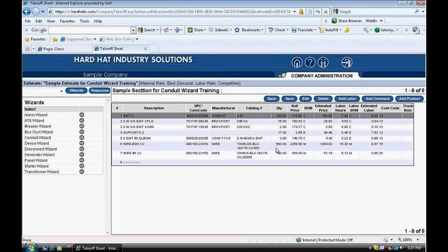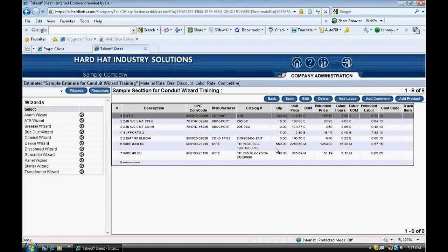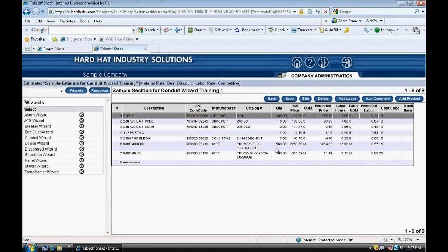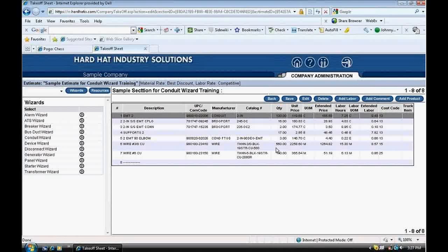With this, we conclude our training session on Red Rhino's Conduit Wizard. This tool allows you to quickly and efficiently enter your conduit materials. It adds in couplings and connectors and supports, and calculates the labor required for the installation. Our conduit wizard greatly speeds up the estimating process. This is John Kelsey saying goodbye for now. Thanks for joining me in this session of Red Rhino Academy.